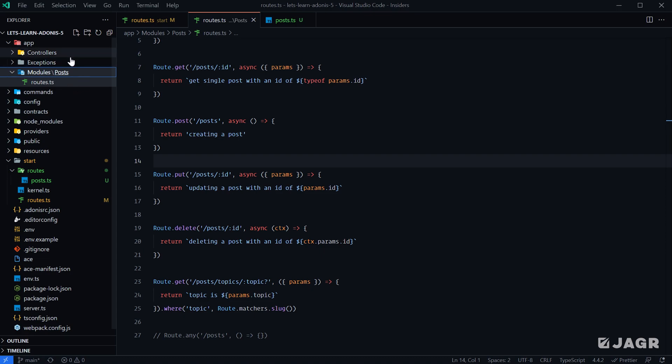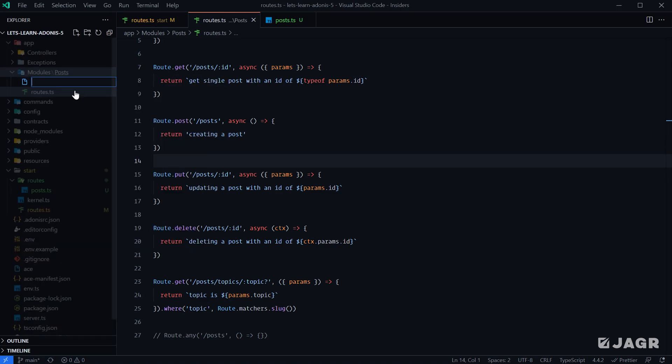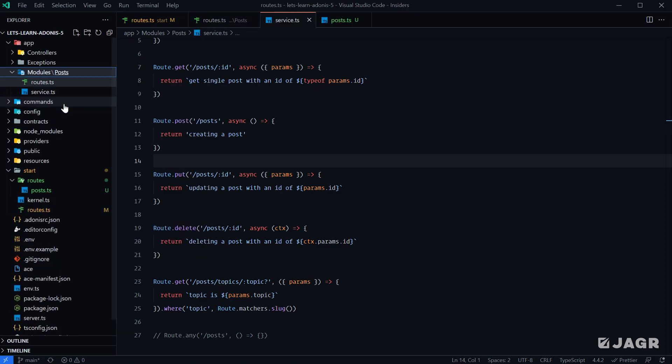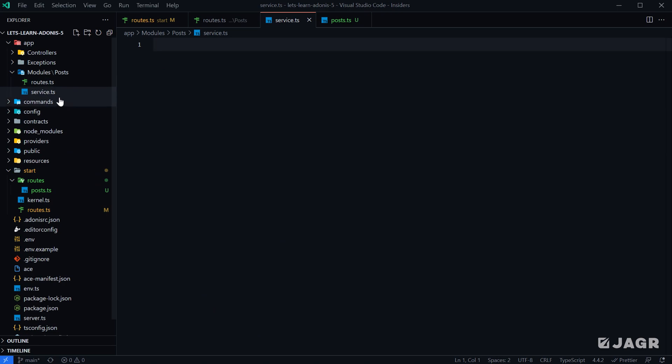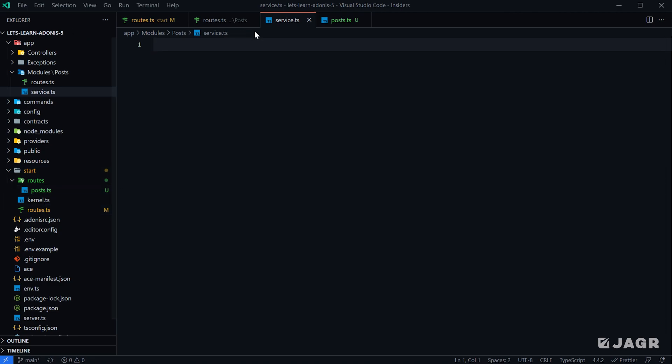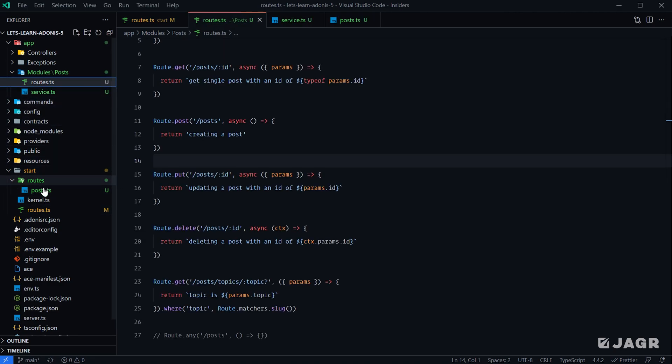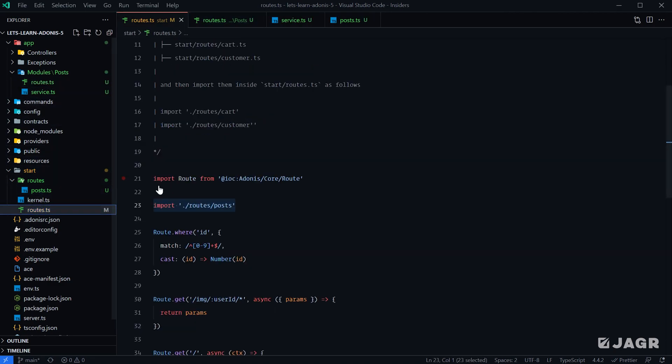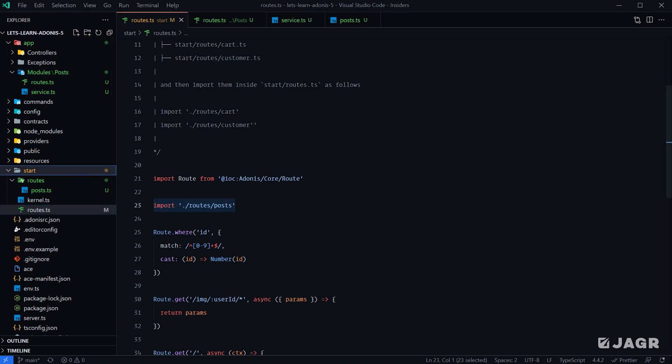Now the premise of this approach is that we can put, in addition to our routes, anything else within our application that's regarding our posts within this modules post directory as well. For example, later on we'll get into services, but we could also do a service within this directory. It's just another way that we can structure our application to keep things to our liking. Then of course, instead of importing our routes post file here, in order to use the module we would want to import app/modules/posts/routes.